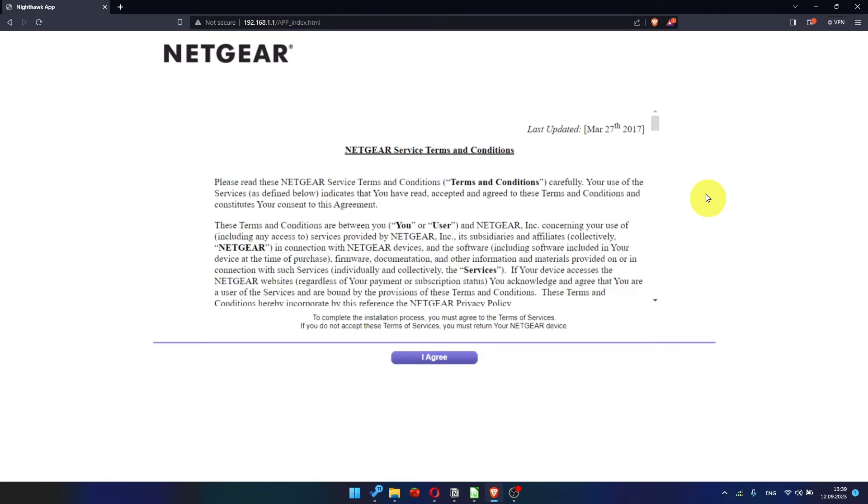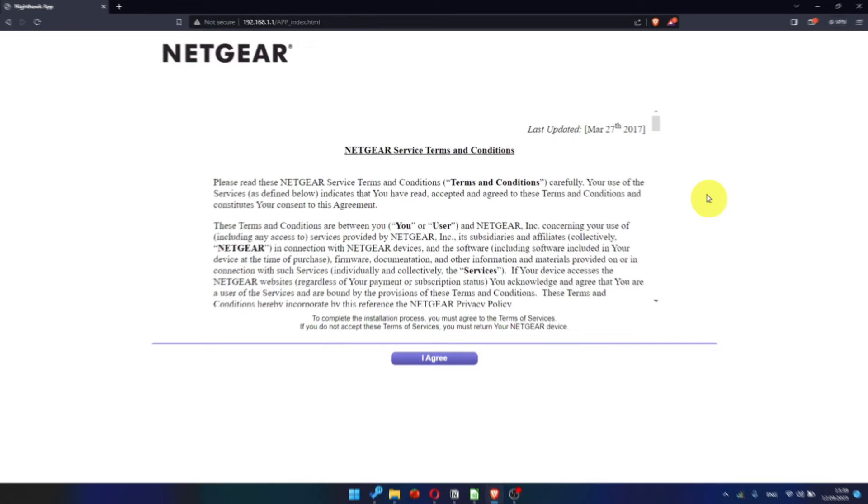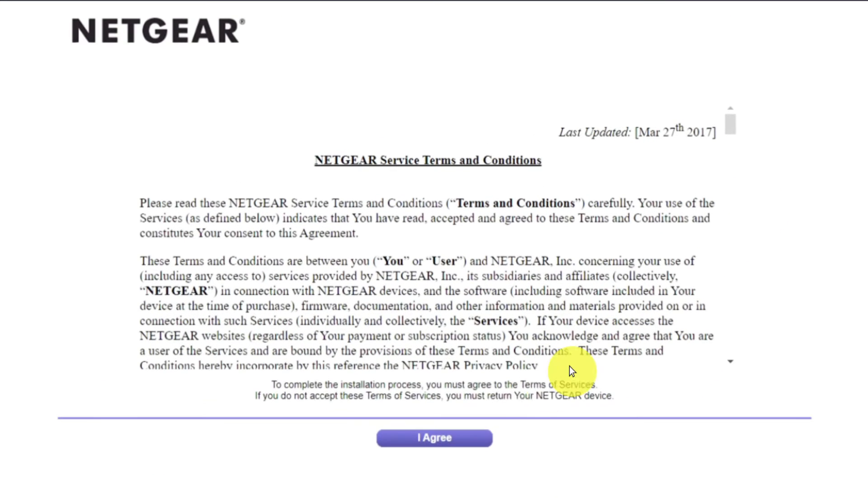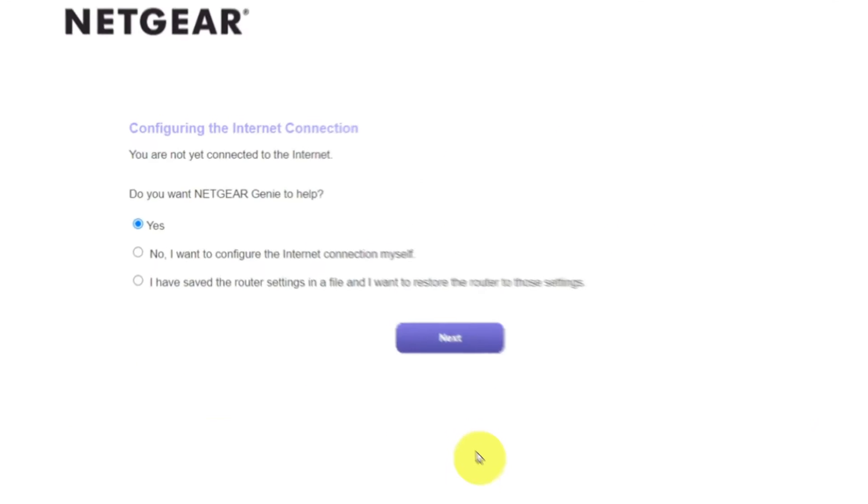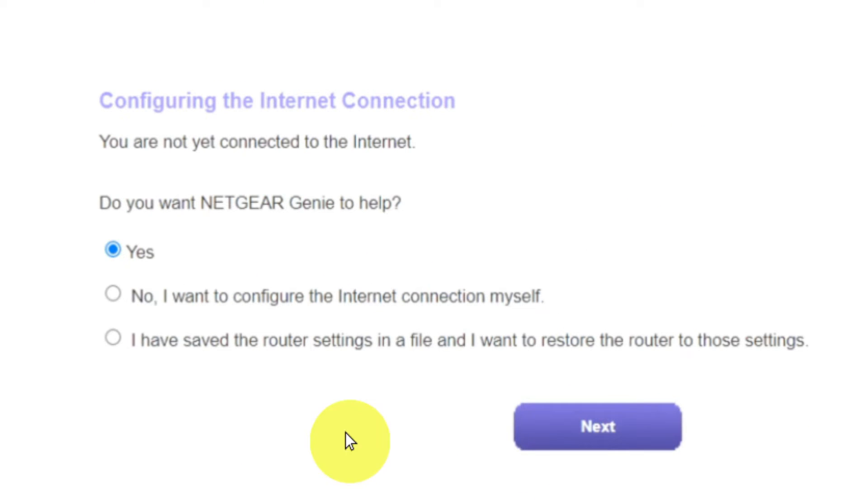Then, read Netgear Terms and Conditions and click I Agree button. Now you must select No. I want to configure the internet connection myself.